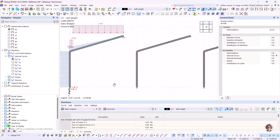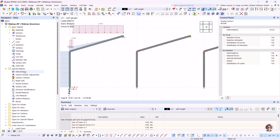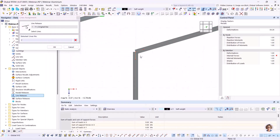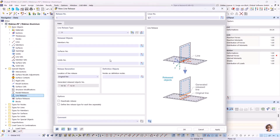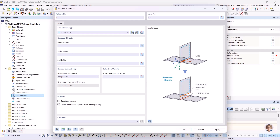I now show the modeling in RFEM. I go to Navigator Data and find line releases under Special Objects > Line Releases. I create a new line release and select the corresponding lines — lines 7 and 6. I then create a new line release type with the displacement in the X direction released. This line release creates lines 13 and 14 on release nodes 16 to 18.